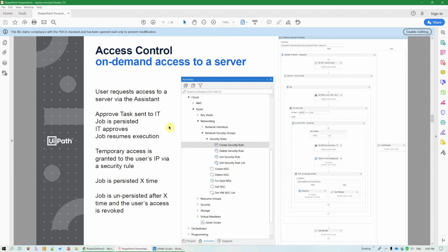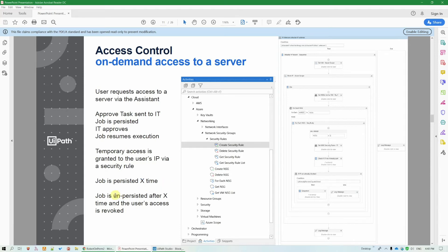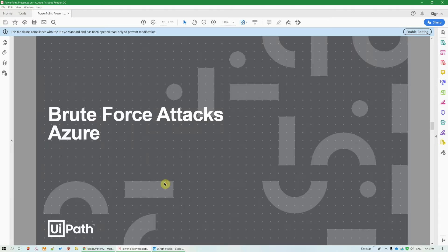The workflow for granting access to a server that comes from a standard end-user can also contain attended steps. Maybe somebody from the IT department wants to approve the operation first before the workflow is executed and also customize the number of hours or maybe even minutes that access is granted for. The workflow will be persisted for that amount of time and afterward it resumes and it can also revoke the user's access to the resource.